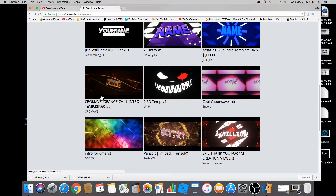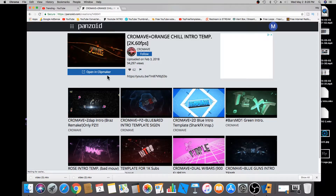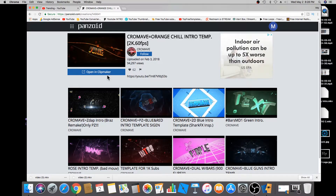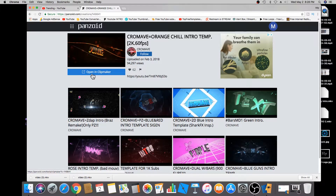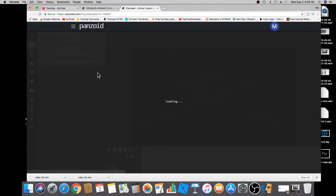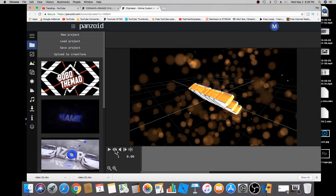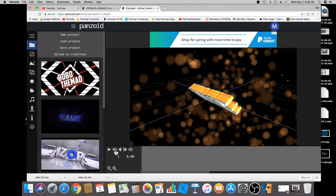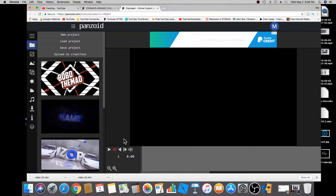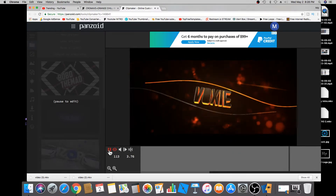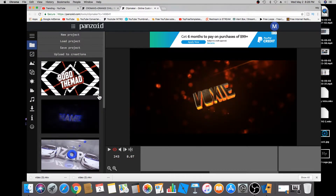I'll select this one. You want to preview before you edit to see if you like it and if you like the music, so click on 'Open in Clip Maker.' To preview the video, just click on the little eye icon at the bottom so you can see exactly what the intro is going to look like, then click play.